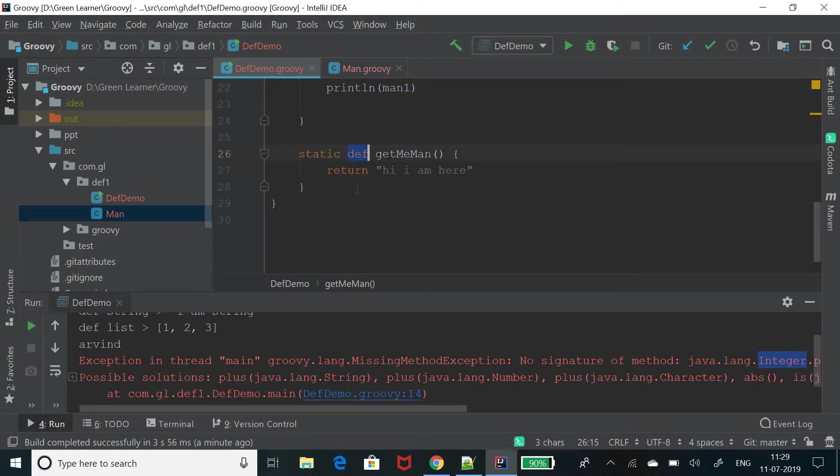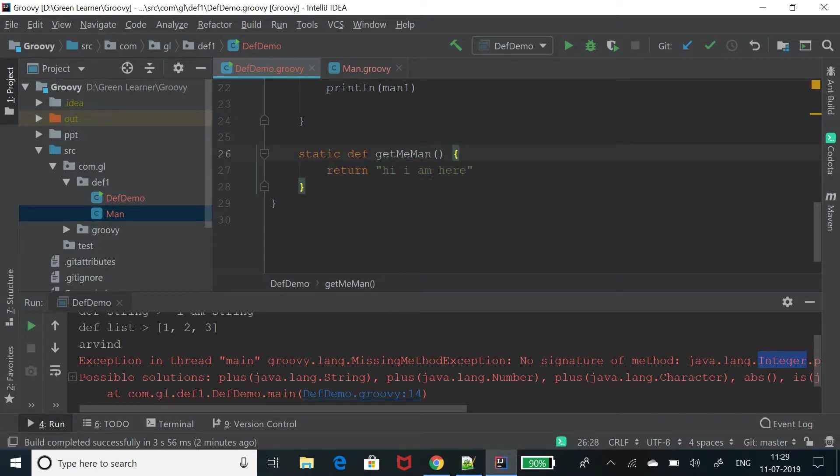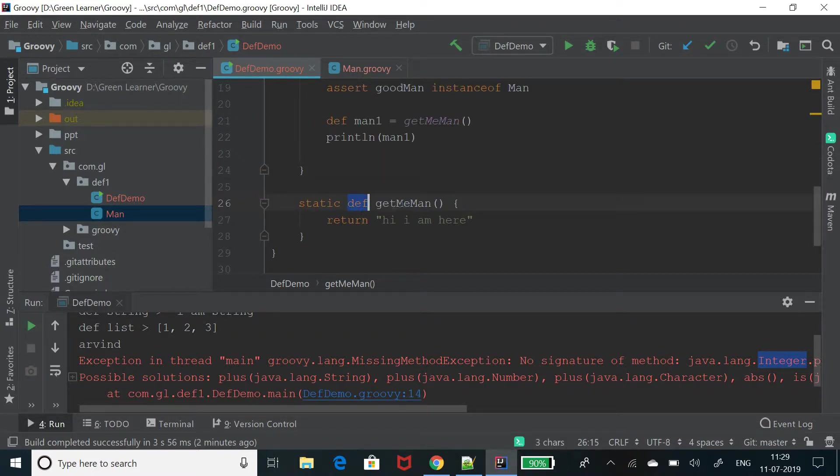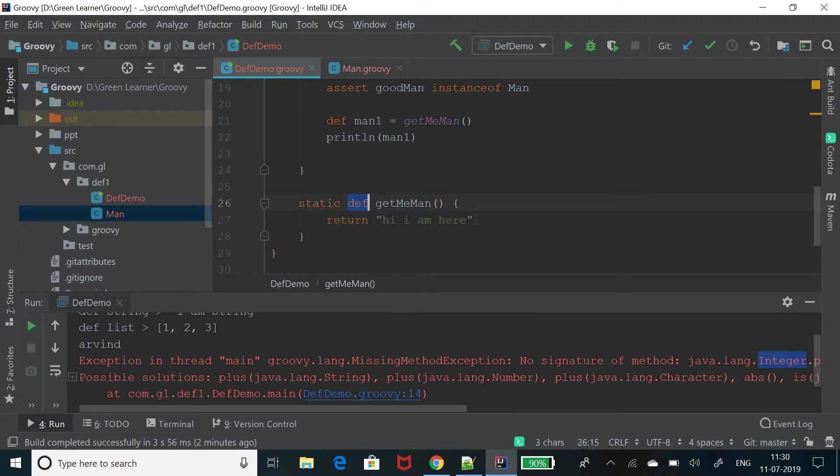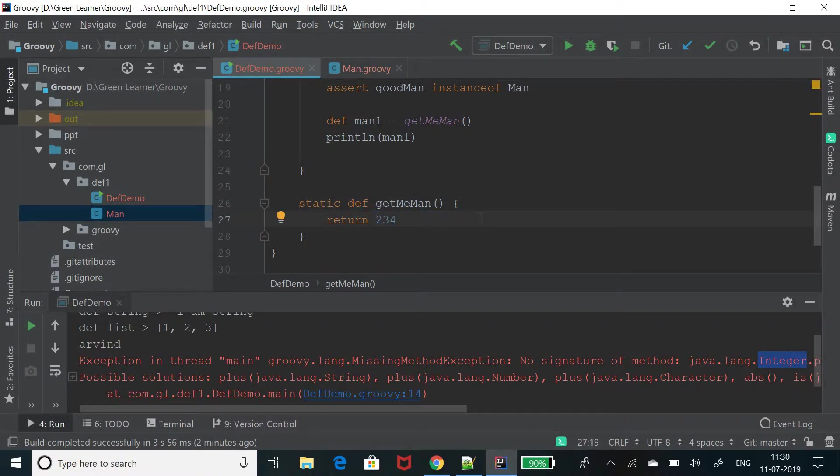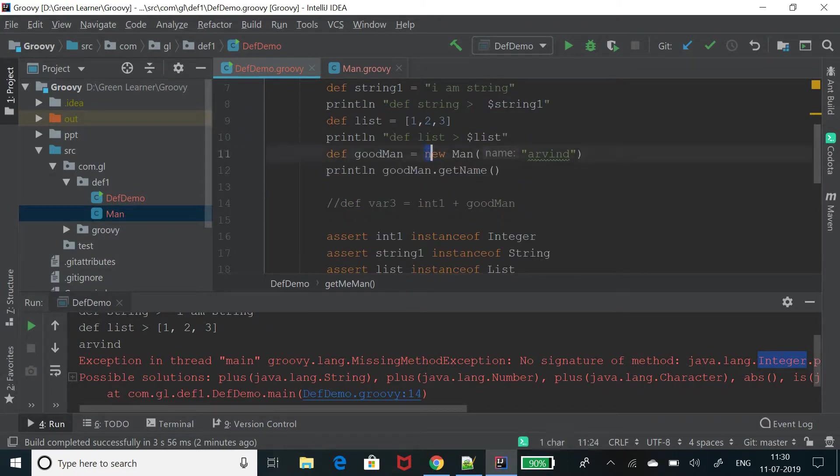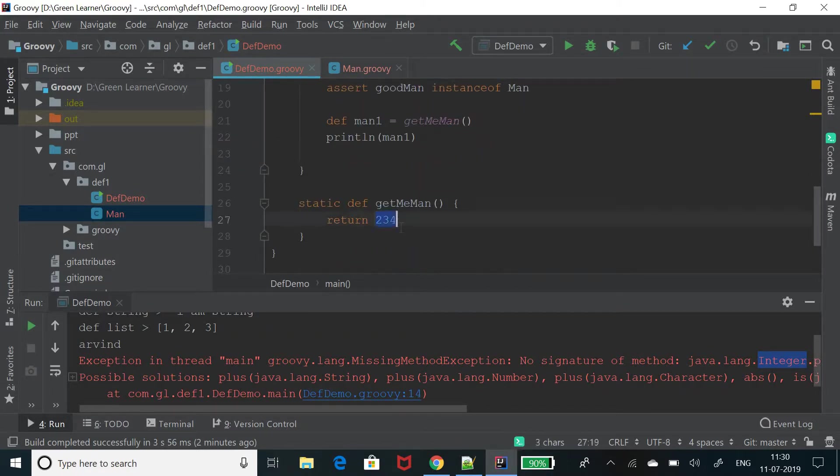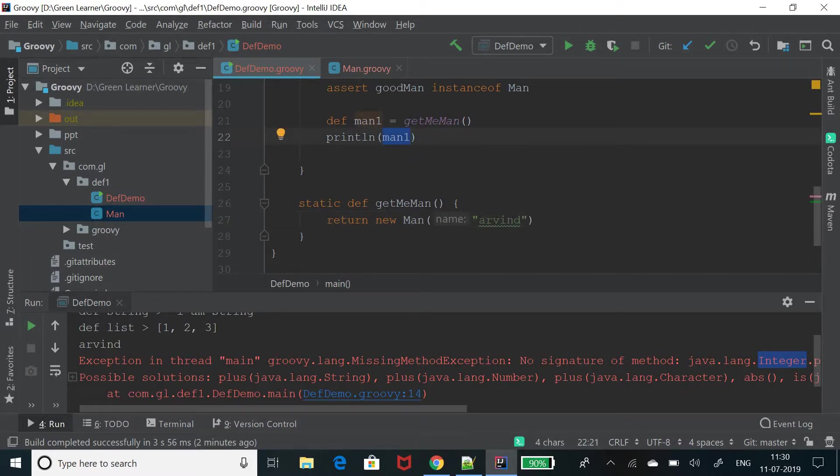So we define the type what return type it is then name of the method and then do the stuff that you want to do inside method. So what it is returning? It is actually returning a string, but at compile time, it doesn't know it is a string. It can return any type. It can return one, two, three, four. It will not complain. It can return any custom object. It is not going to complain to me. See, there is no compilation error. So just go ahead and see how it works. So I am printing here my man1 and getting the type here. It is def.